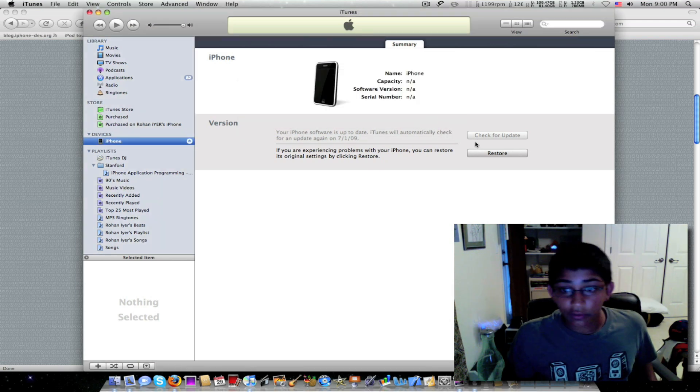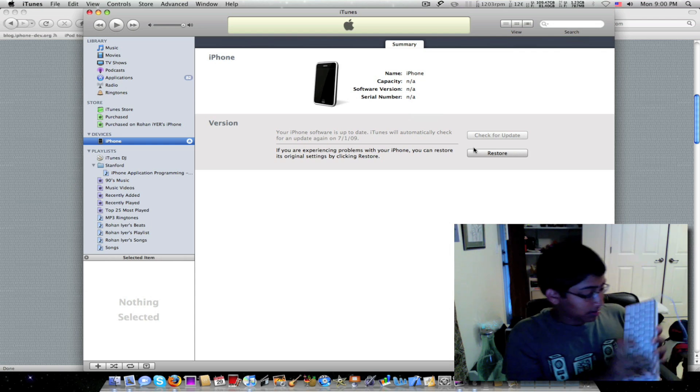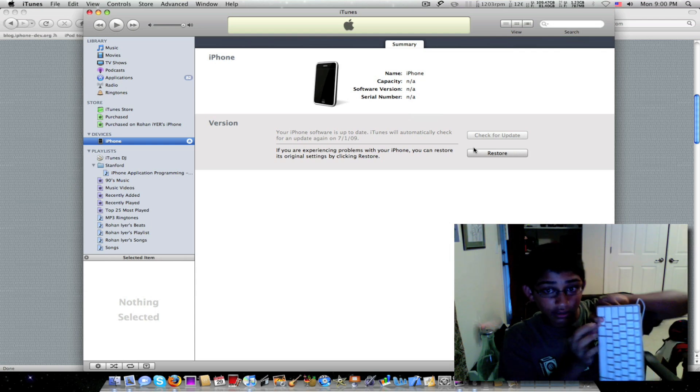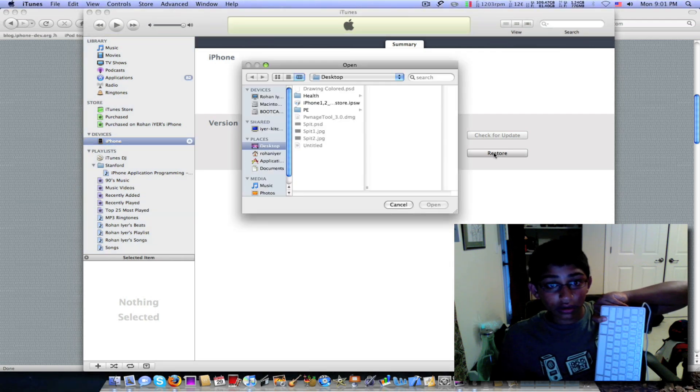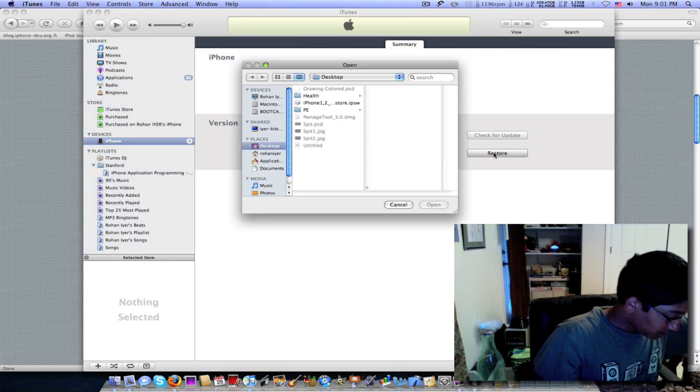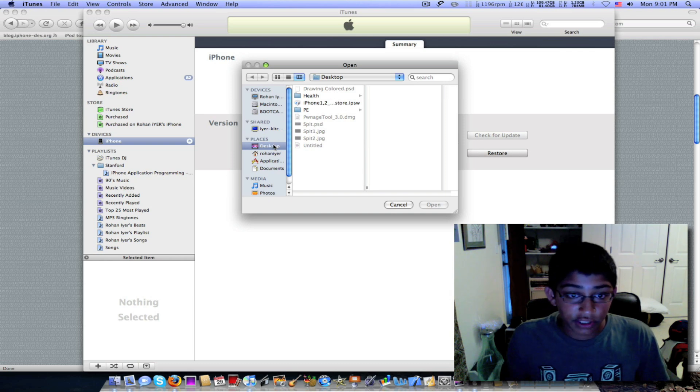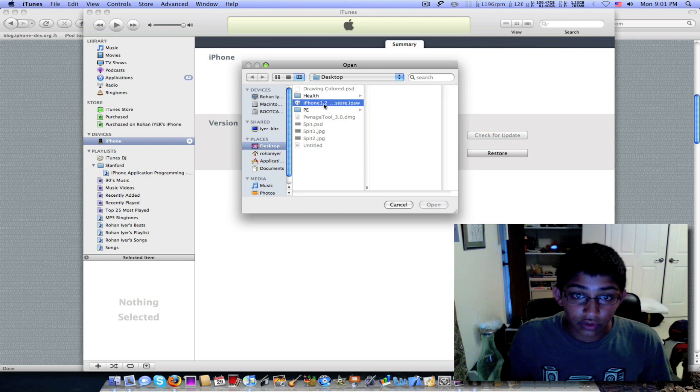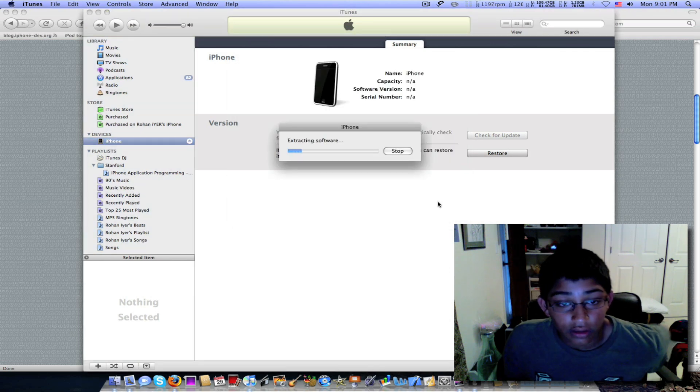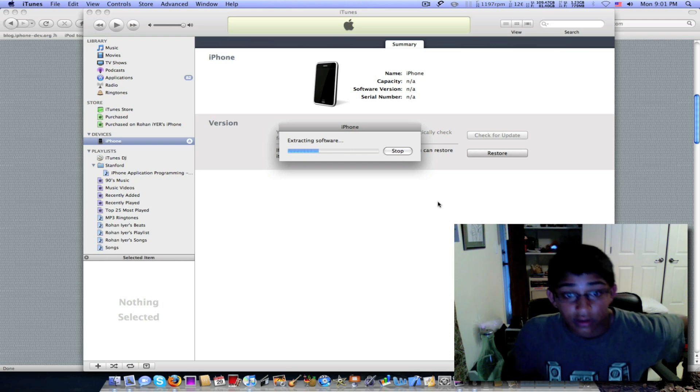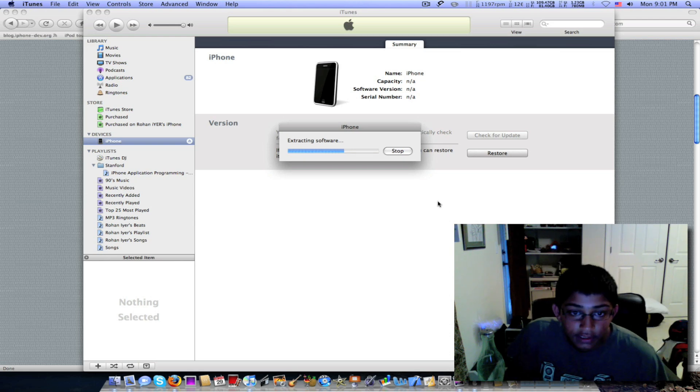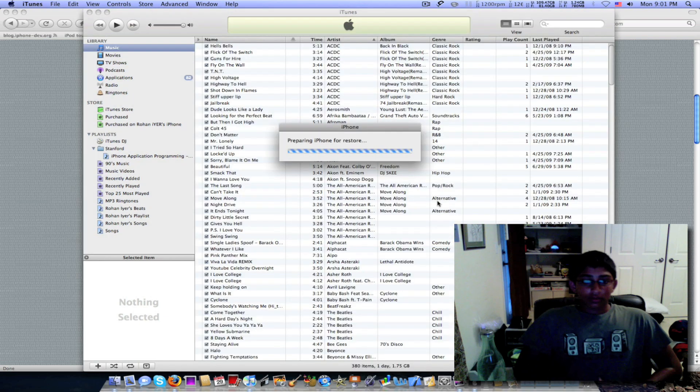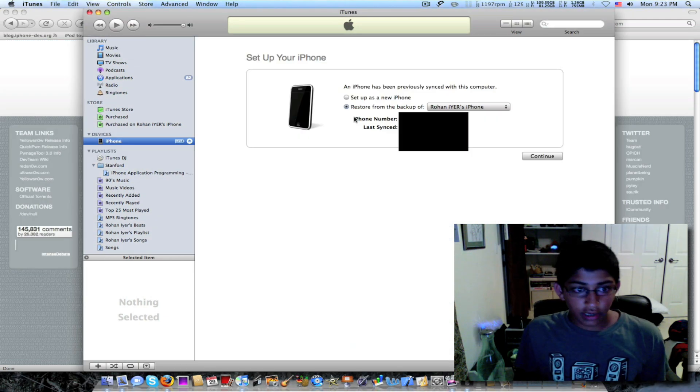And what you got to do here is go to option, click option and restore. And then you can choose your desktop. Make sure you're on desktop and go to your custom restore and click open. It's extracting the software.